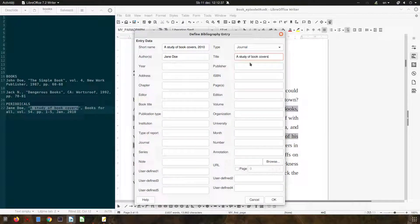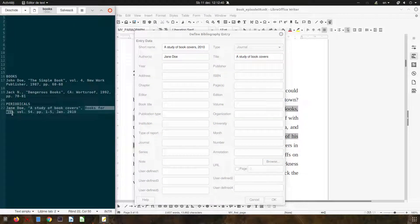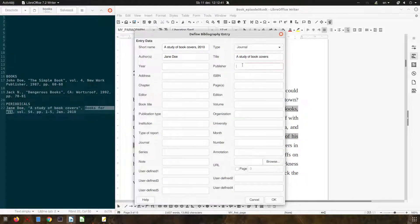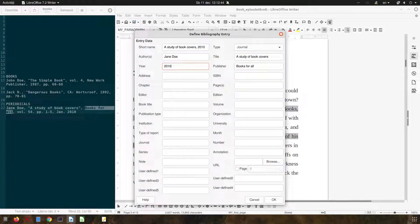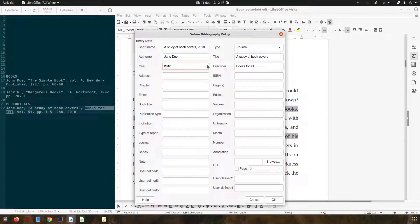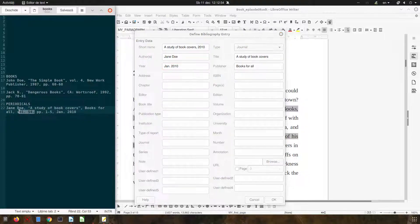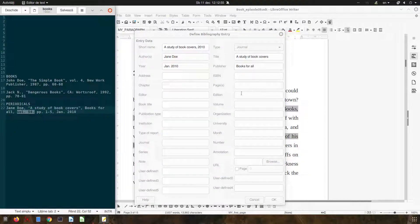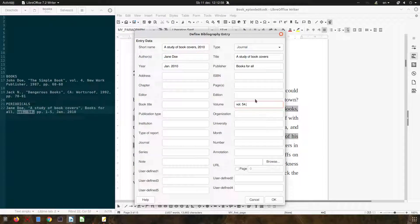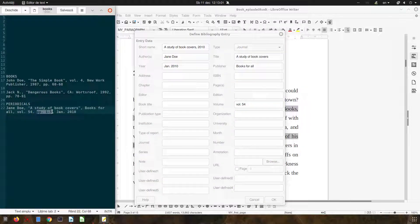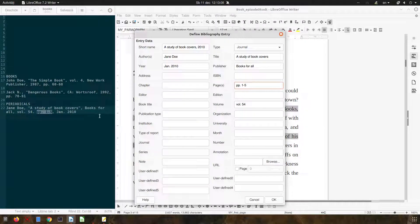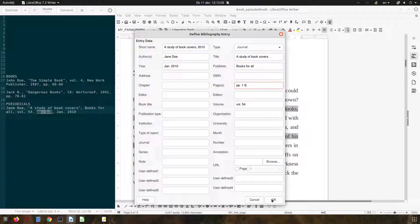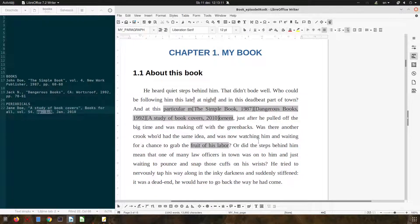Let's write the title, this is a publisher, the year, so let's have January, let's write the volume and the pages and we are done. Insert and close.